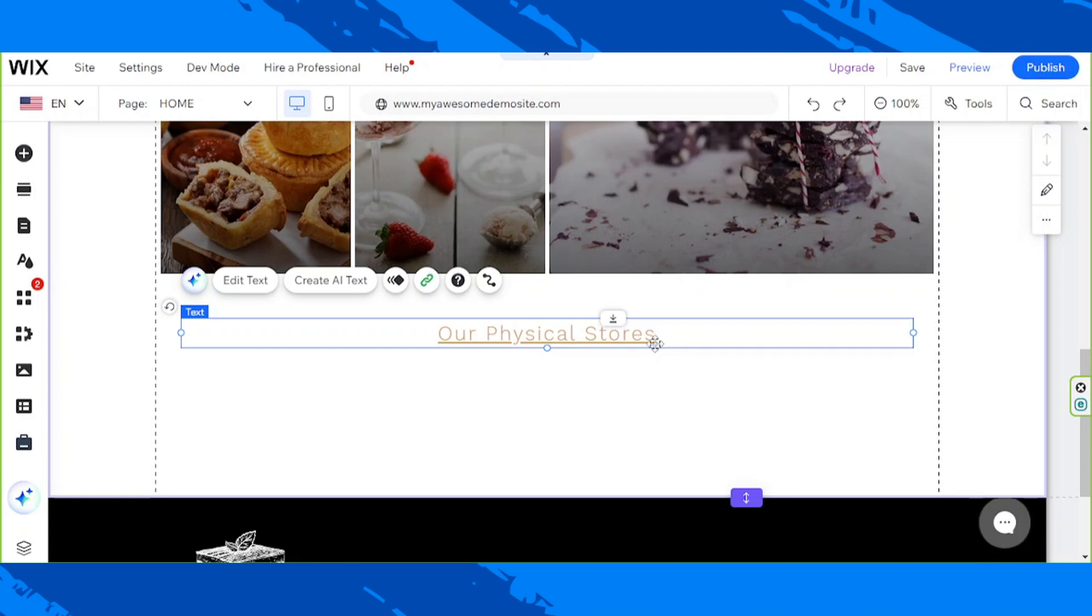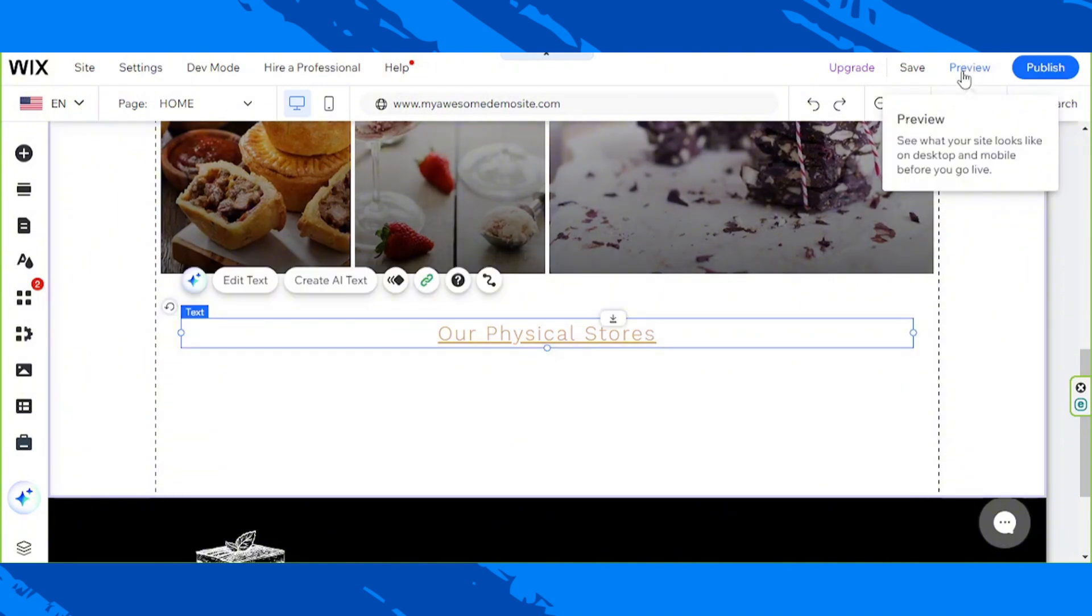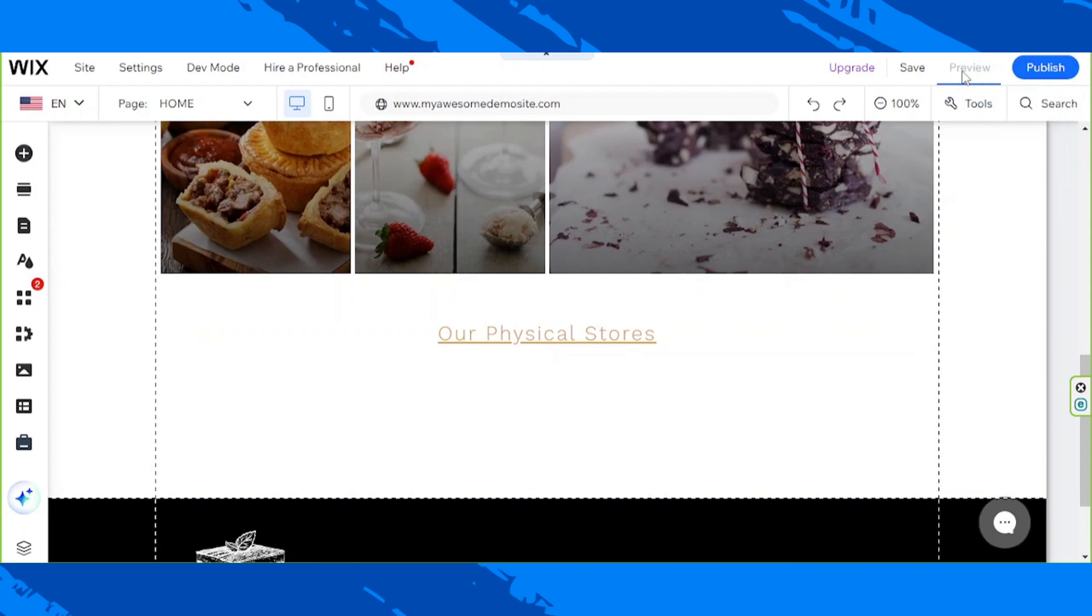So if you'd like to see whether your hyperlink worked, you can go ahead and preview your website. So click on preview over here. Let's wait for it to load.